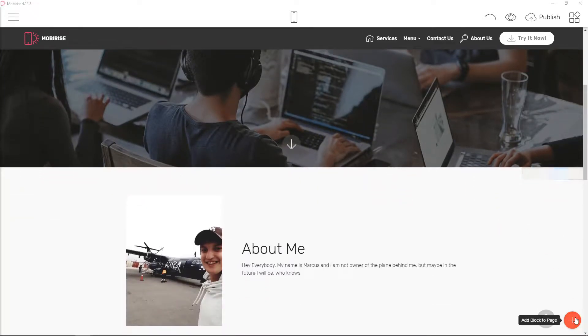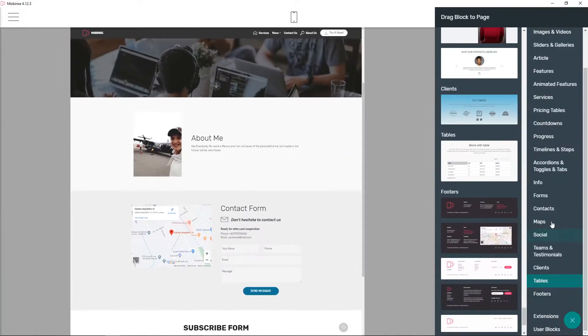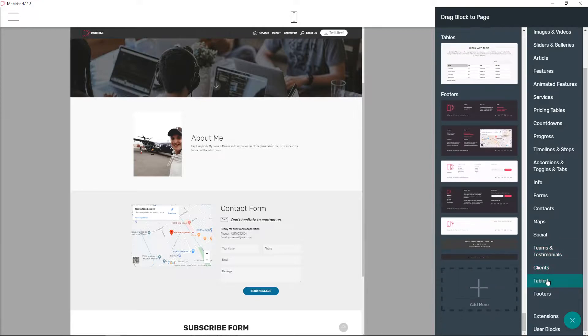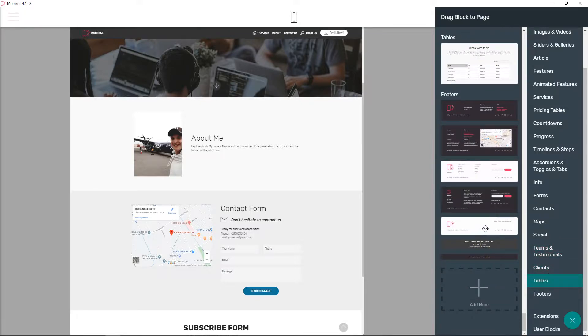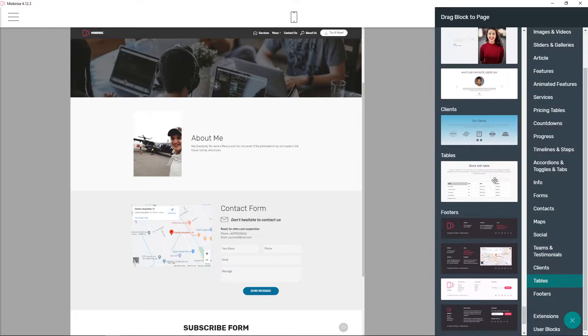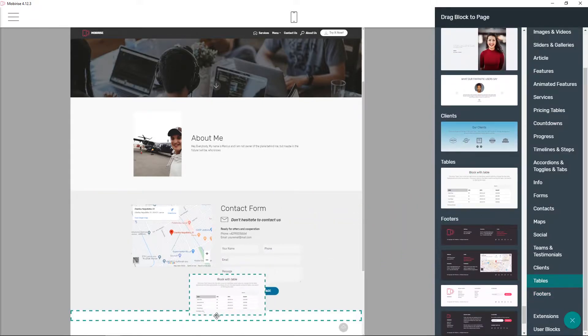First what you want to do is just click here plus and just click here tables. Now you're gonna scroll up and you're gonna see it right here.